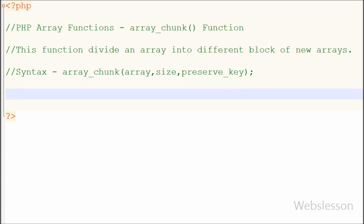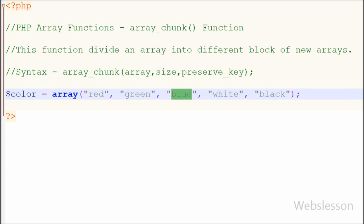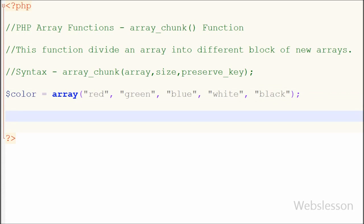Now friends, I will show you how to use this function in a practical way. I have one indexed array named 'color' and in this array I have stored different color names. Now I want to divide this array into different blocks of new arrays with a fixed size.